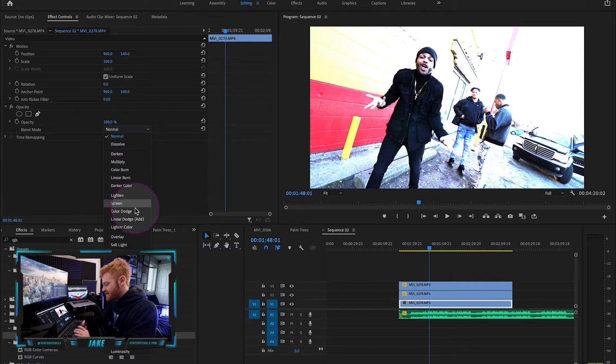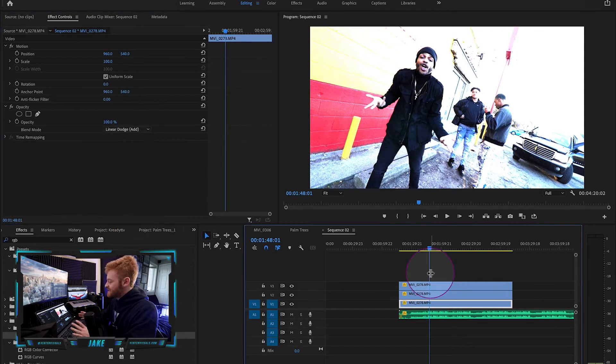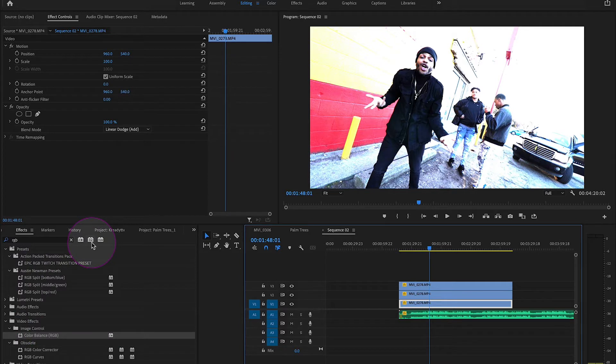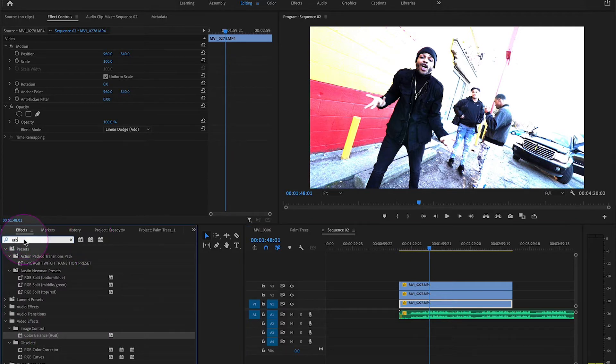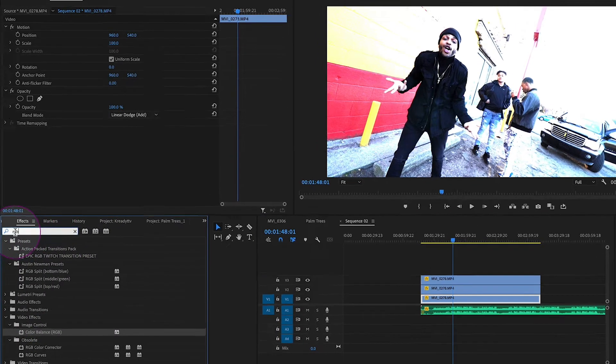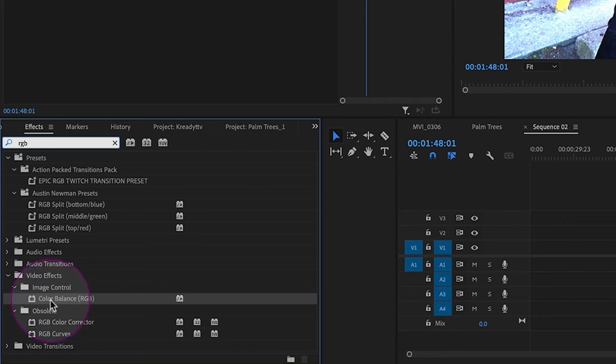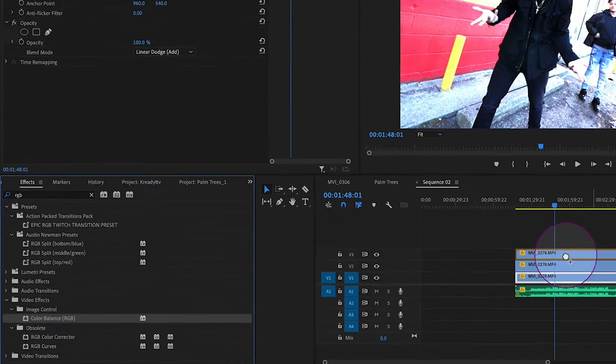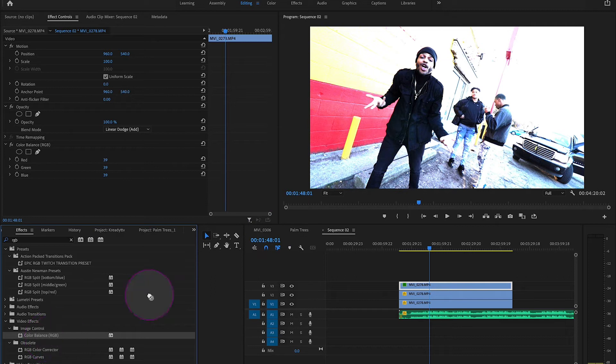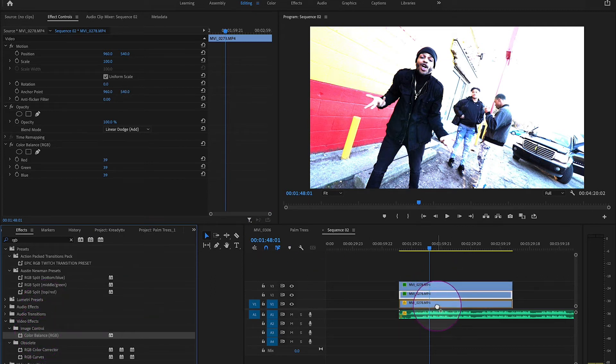Step three, really easy. You're going to come over here to your effects tab. As you can see, I've already typed in RGB. What you're going to do is take this color balance RGB effect and drag that onto each of your clips just like that.